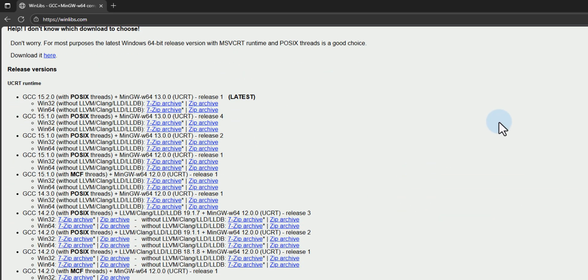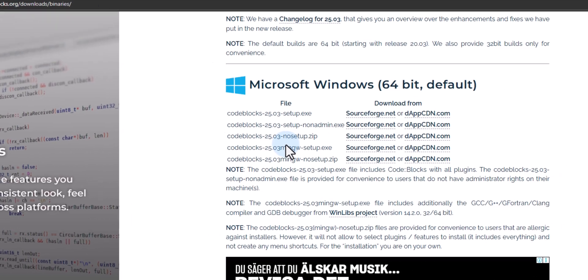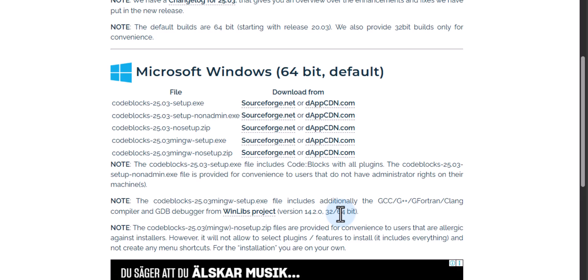That version 14.2 is available from the WinLibs project website. If I click on that, we can see that the latest version at this moment is 15.2, but the version shipped with the Code Blocks IDE here is 14.2. If you want to use the latest version of GCC, you can install the C/C++ compilers separately.